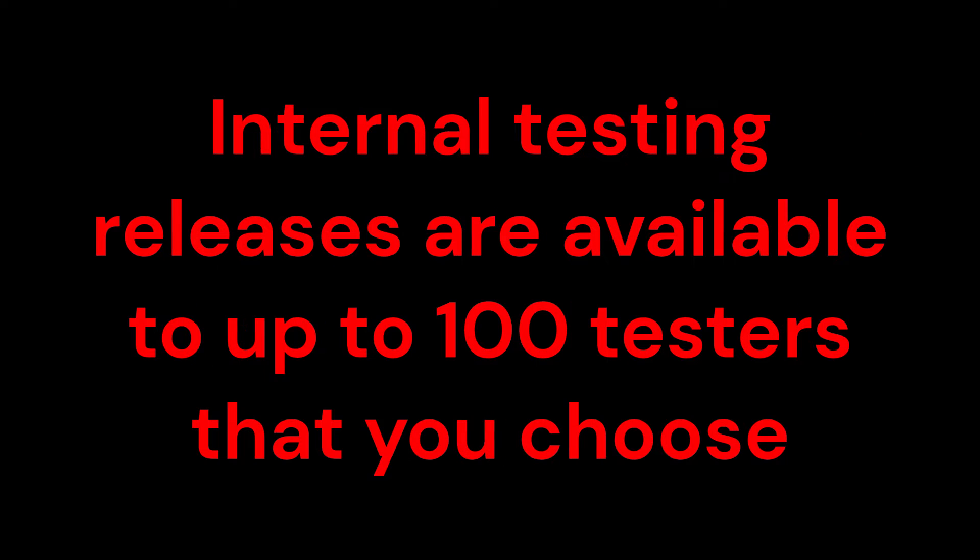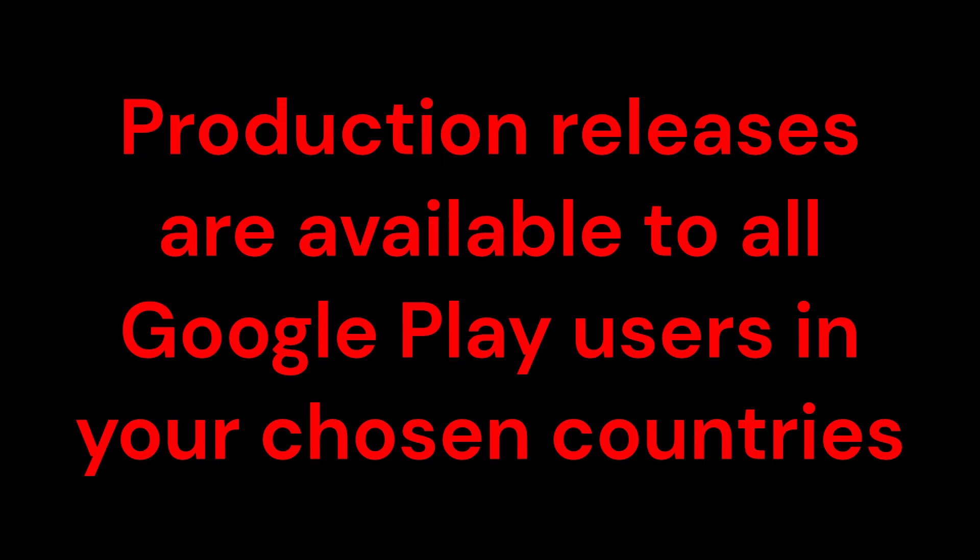Internal testing releases are available to up to 100 testers that you choose. Production releases are available to all Google Play users in your chosen countries.